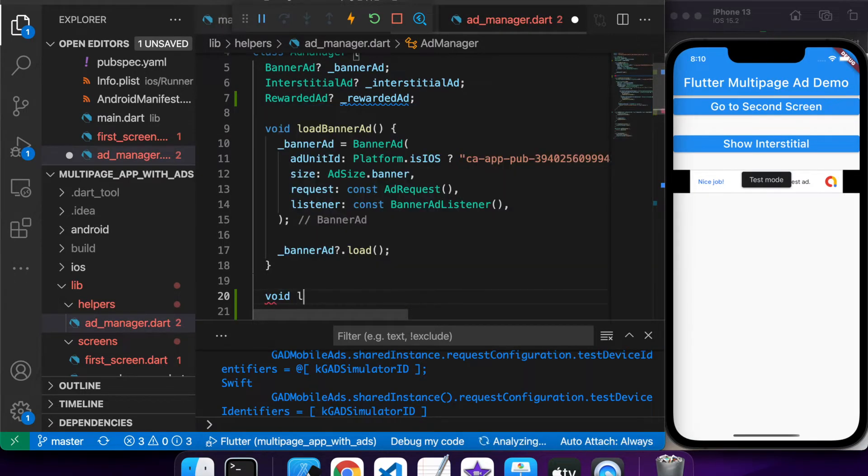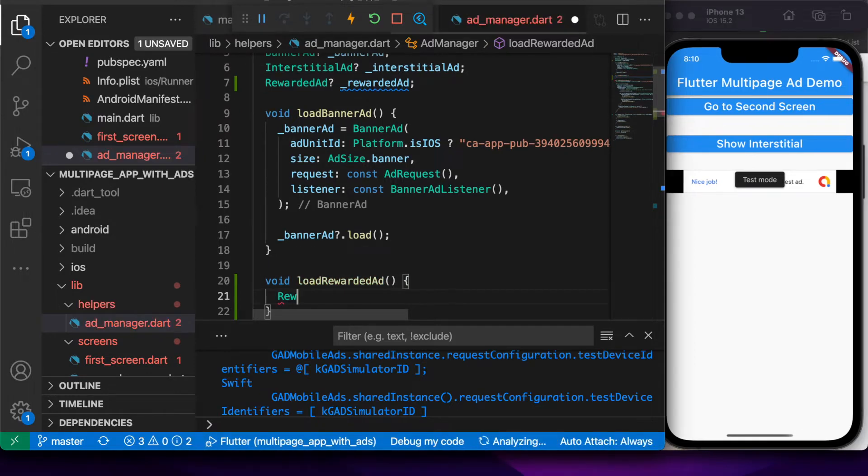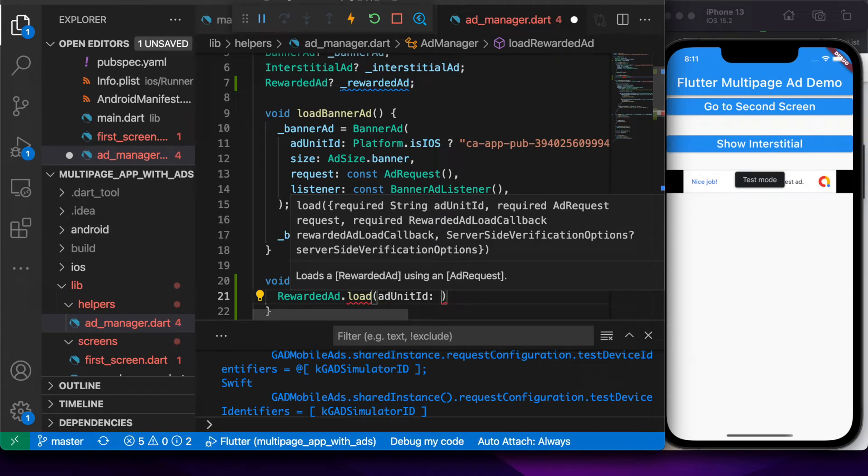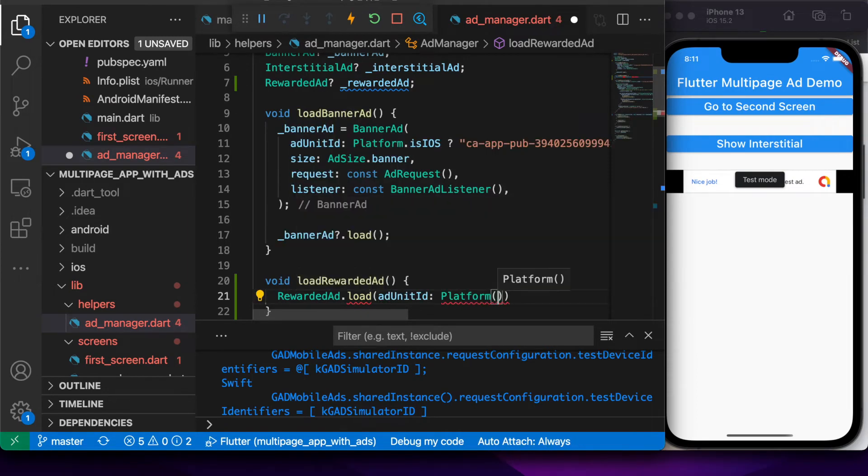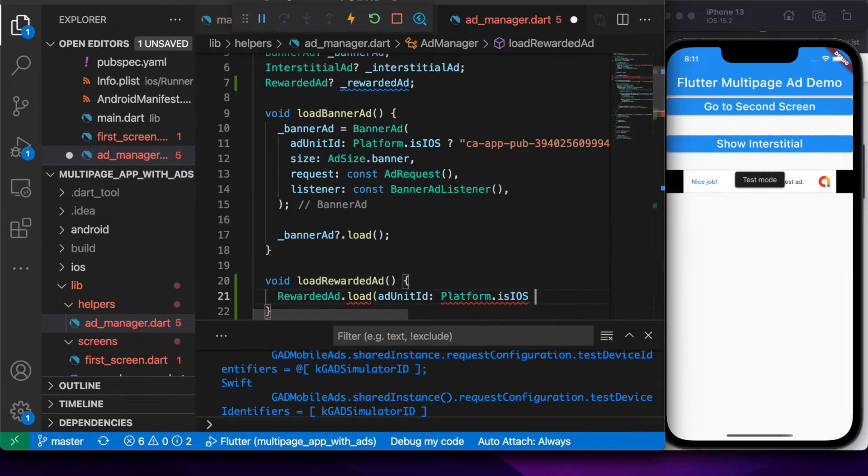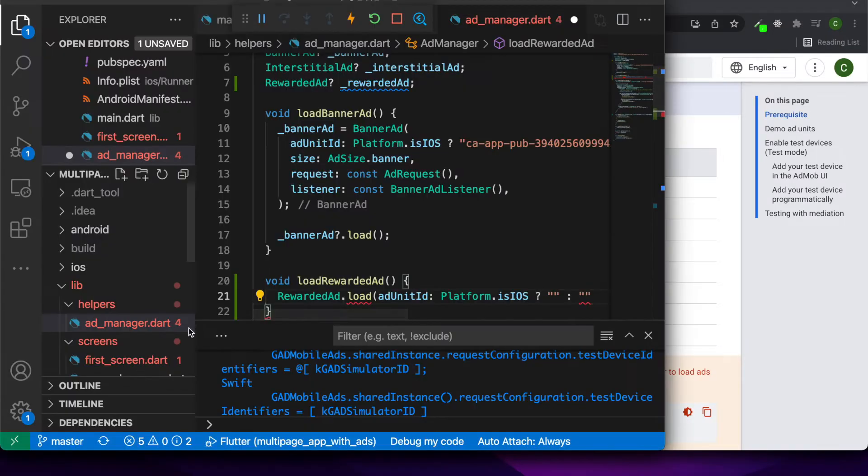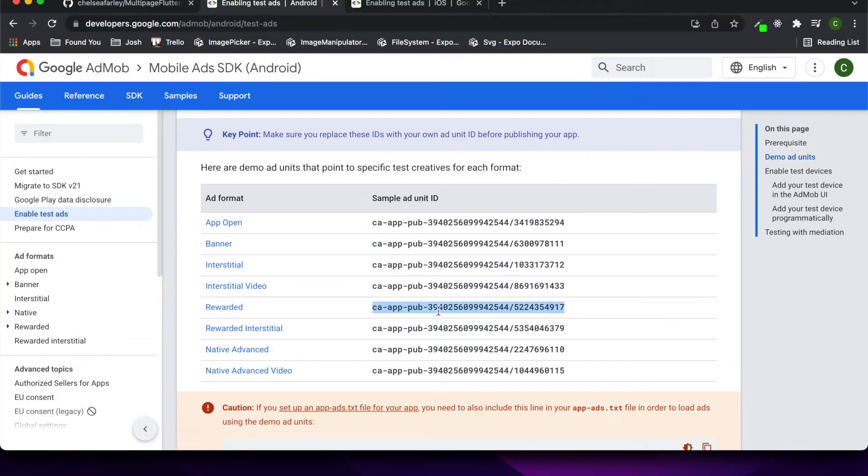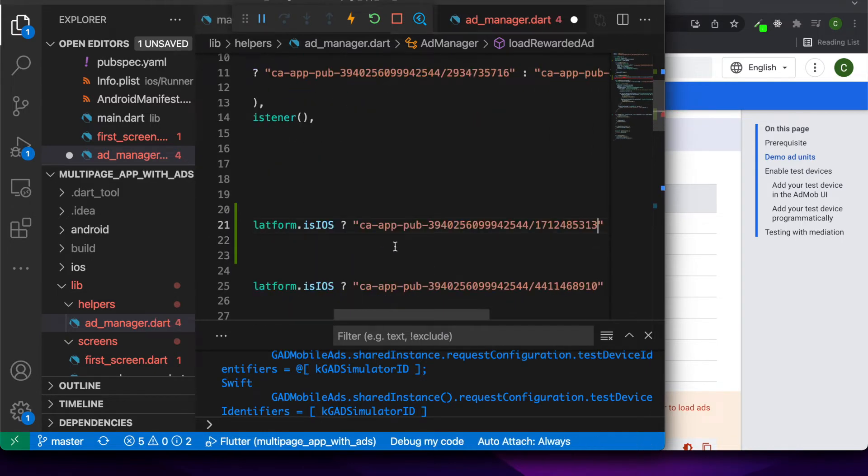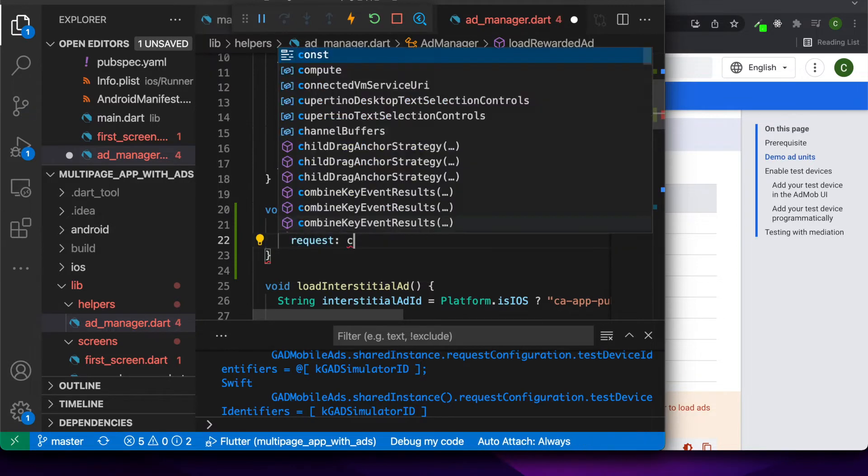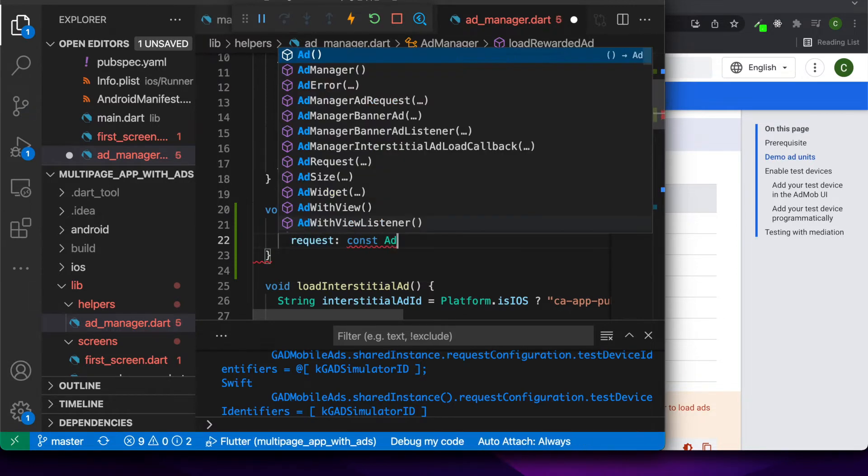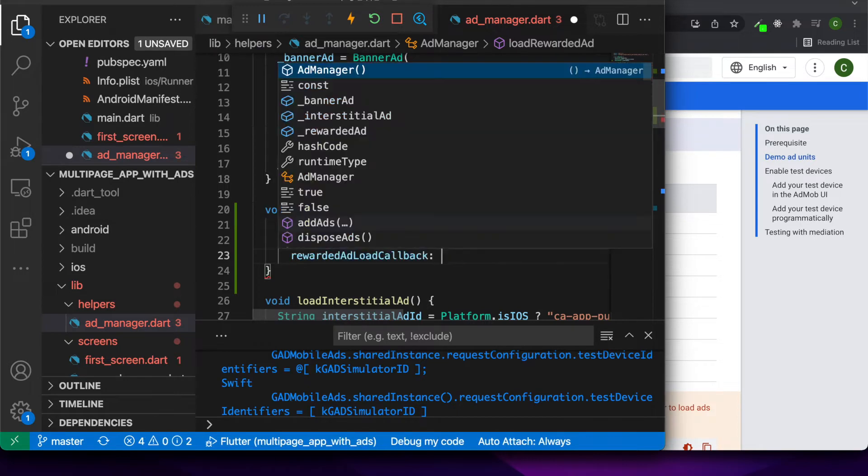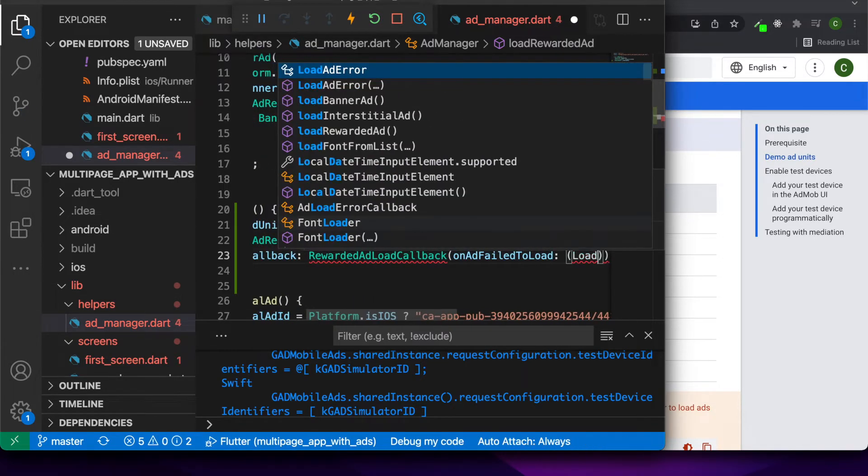Now I'm going to add a load reward ad function and give it a unit ID. You can get these ad units for the test ad units off of the Google AdMob website. Basically you can use those when you're testing, and then when you go live you'll want to change those out for your actual ad unit IDs which you'll create inside AdMob in the console.